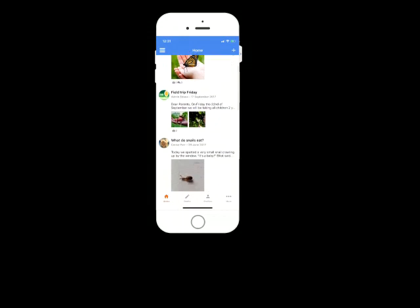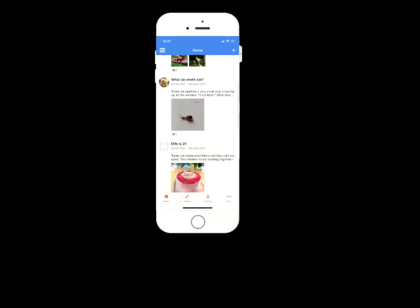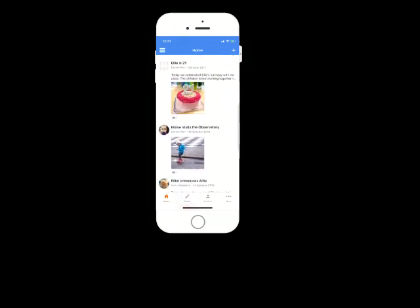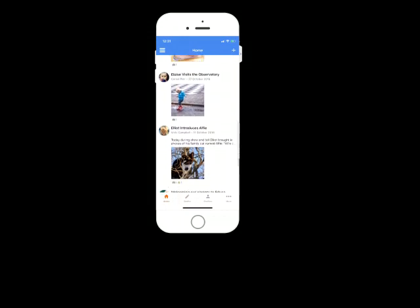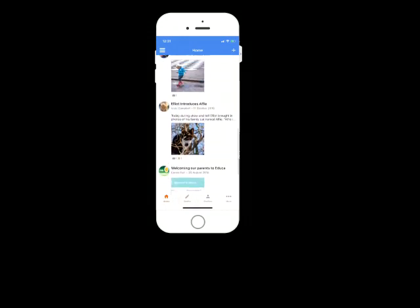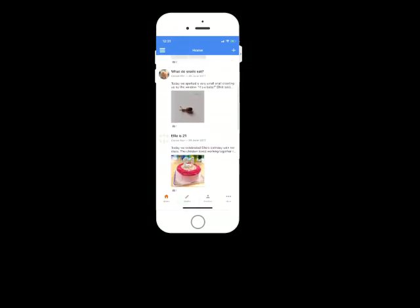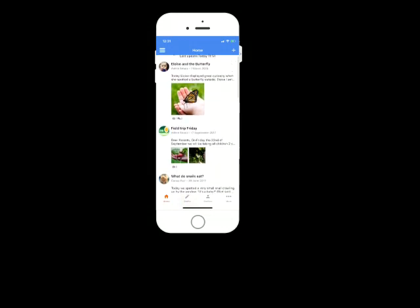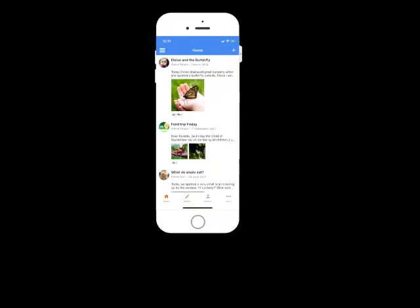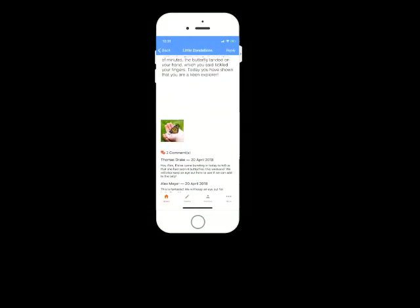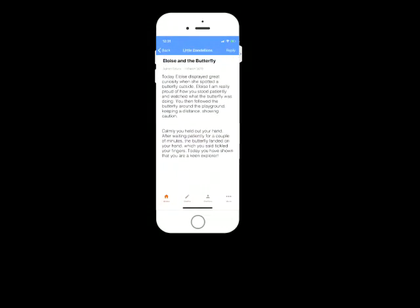This will bring you all the most recent updates that have been made to your children's profile. So that could be stories, it could be plans, it could be a whole raft of information just based on the latest updates. And if you click on one of these, it will take you through to that story.